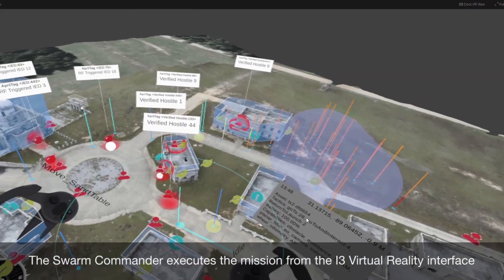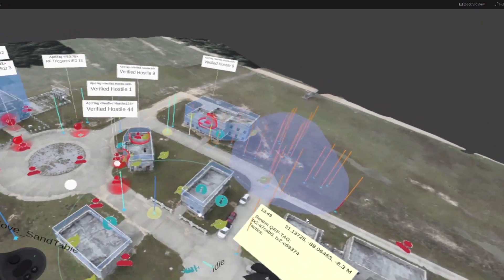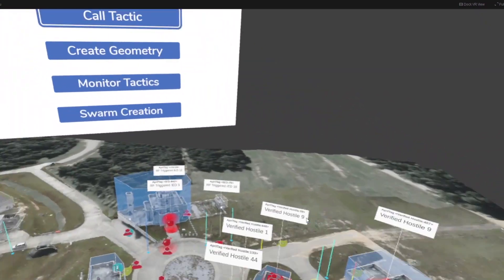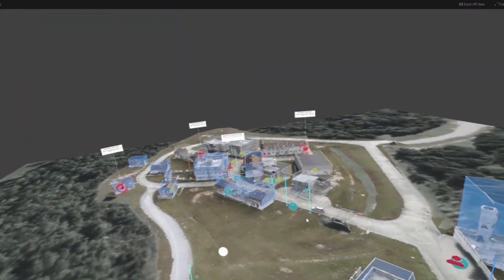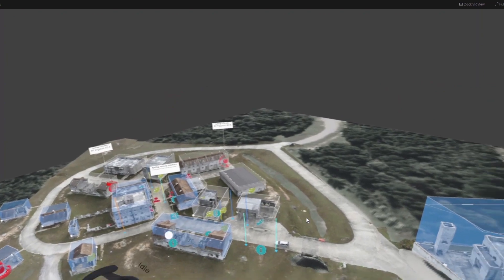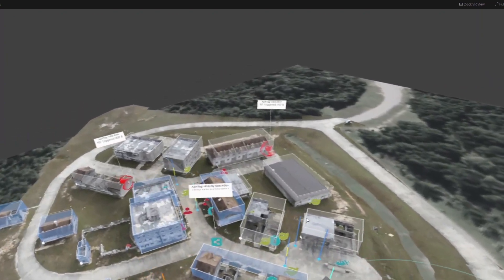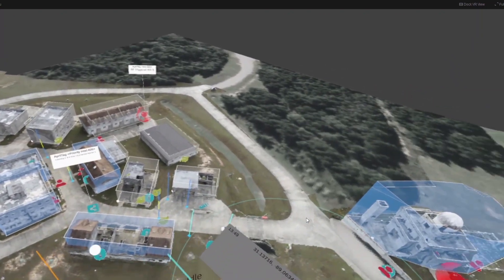After a systems check, the swarm commander enters the CCAST virtual reality commander interface — the Immersive Interaction Interface, or I3 — which is used to initiate mission phases and monitor the overall execution of the mission plan.